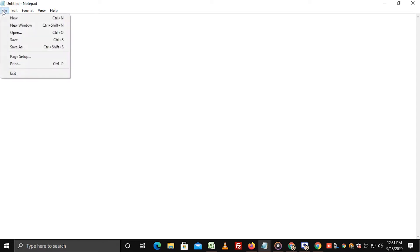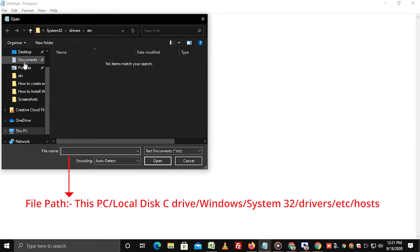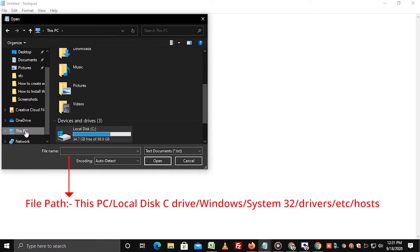Now go to file and click on open. Click on this PC. Select local disk C drive.